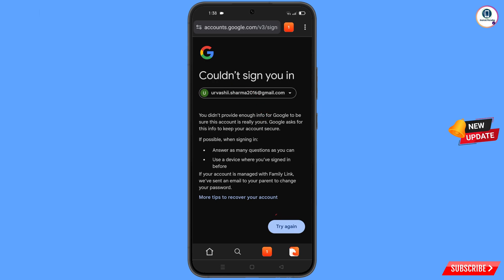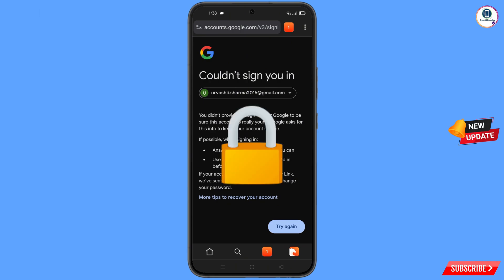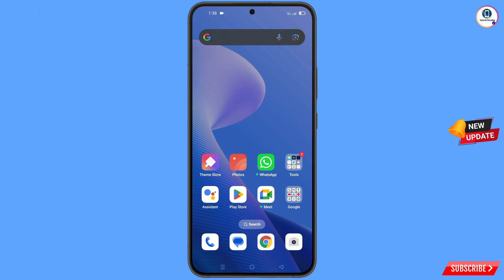Keep one thing in mind — you do not have to tap on try again. If you tap on try again repeatedly, your Google account will be locked. Simply minimize from here.